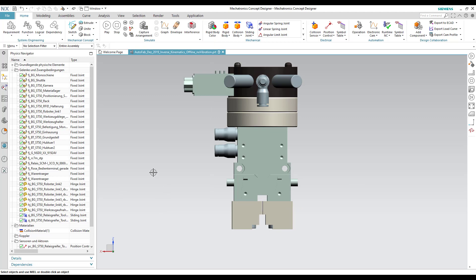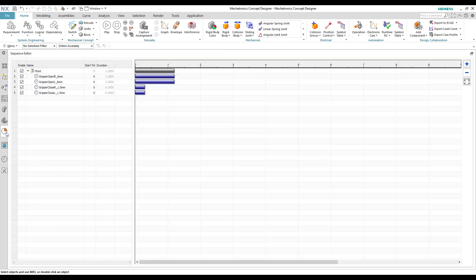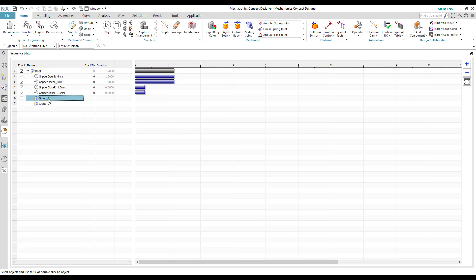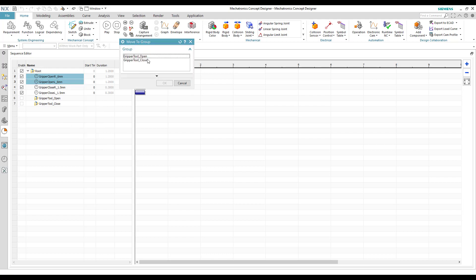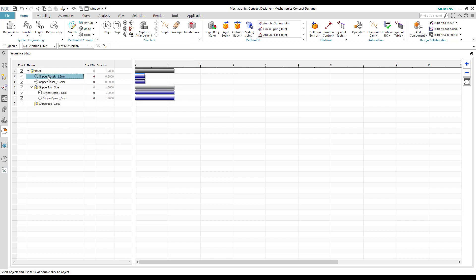Now we can see the operations in the sequence editor. We create two groups — one for the opening sequence and another for the closing sequence. We add the opening operations to the open group and closing operations to the close group.